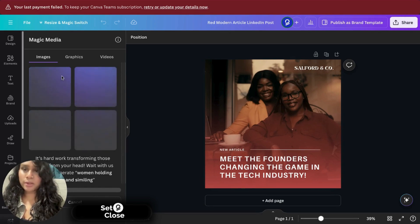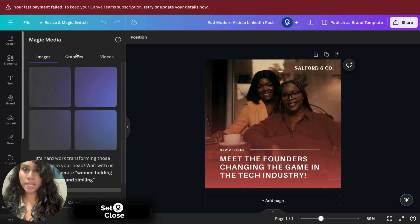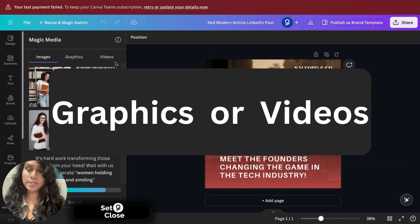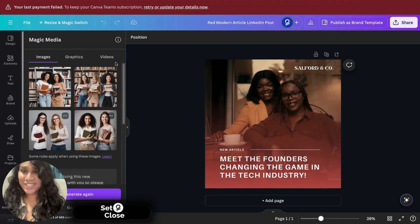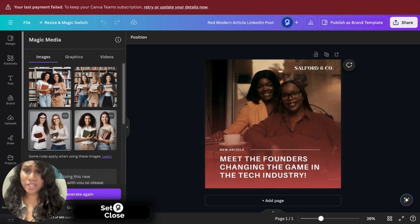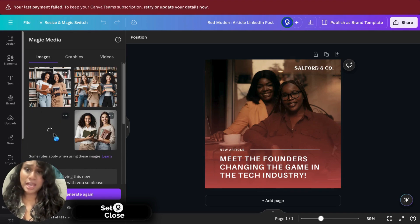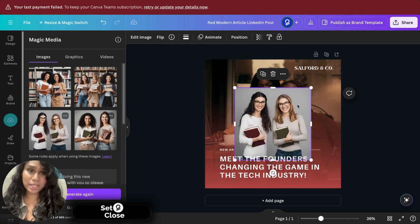Now while we're waiting on that, I do want to share that you can also create AI generated graphics or videos. Oh, look at that. Those are beautiful images and they're high definition images that you can't even tell that they're generated using AI.